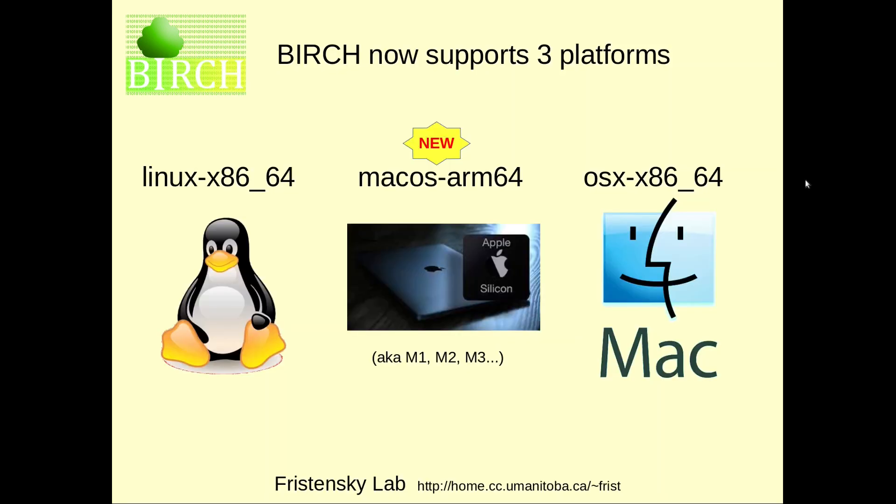With the addition of the macOS ARM64 or Apple Silicon platform, Birch now supports three platforms: Linux x86 on the Intel chip, OSX 8664 also on the Intel chip, and Apple Silicon M1 ARM64 on the new M1 series of chips.